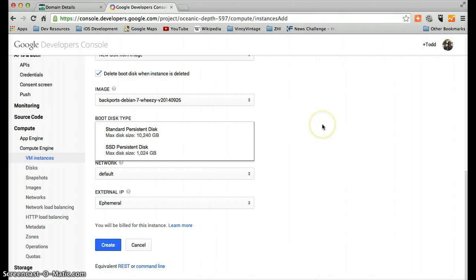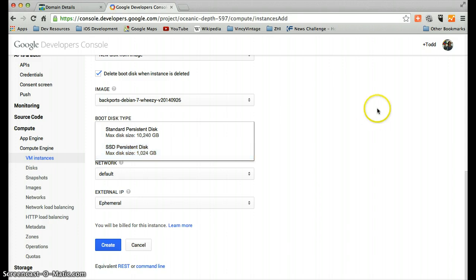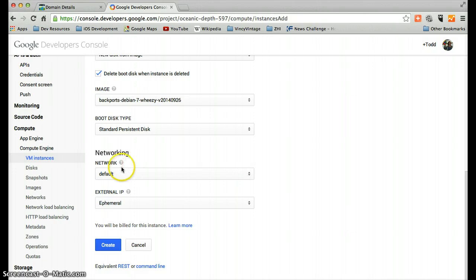Standard persistent disk. That's fine for what we're doing. The SSD solid state drive could get us a little bit slightly better performance, but we'll just go with the default network default. That's fine.